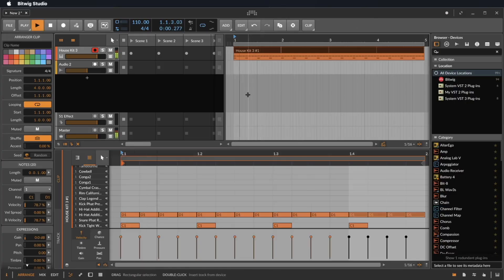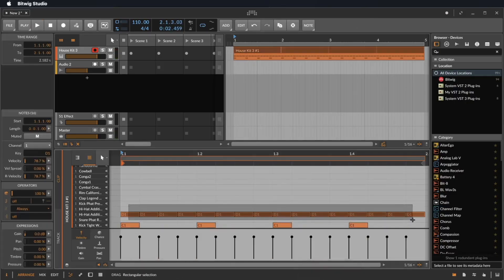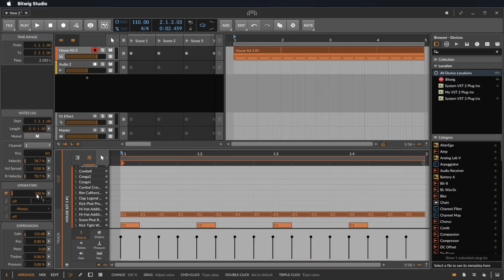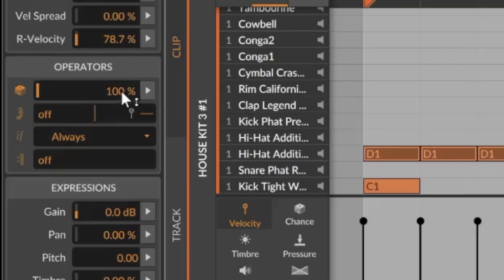We have here a beat and I select the hi-hat and immediately I see the four operators. Number one are the chances, so there is a let's say 50% chance to hear these notes.